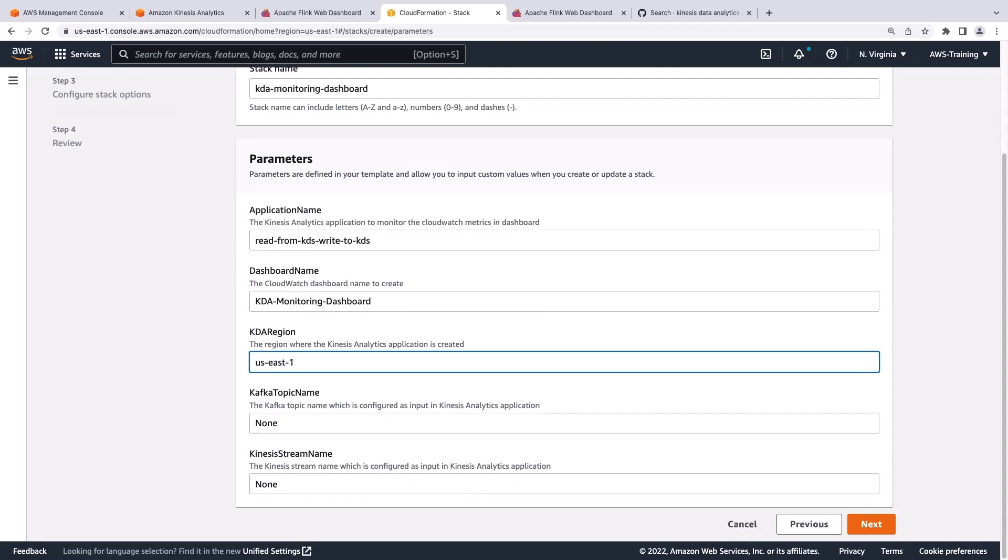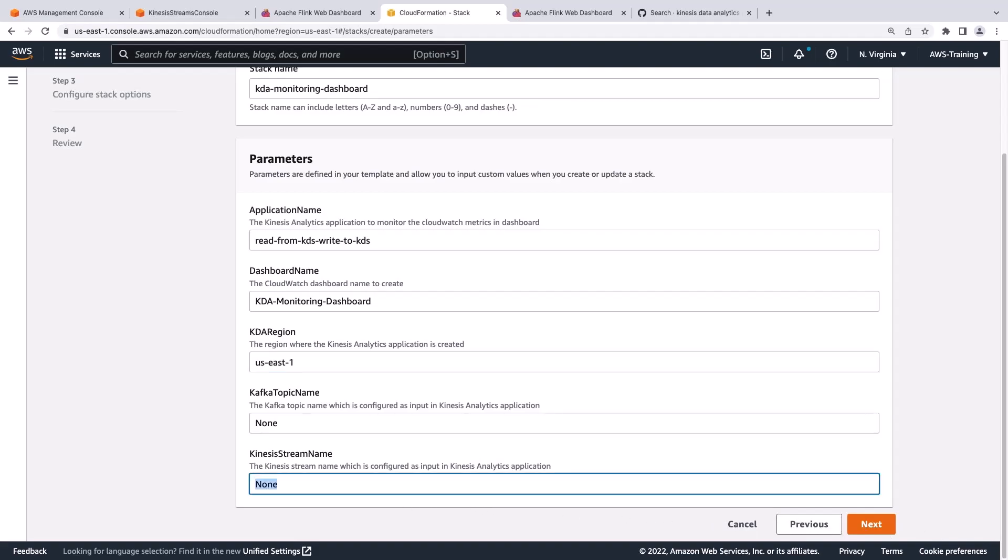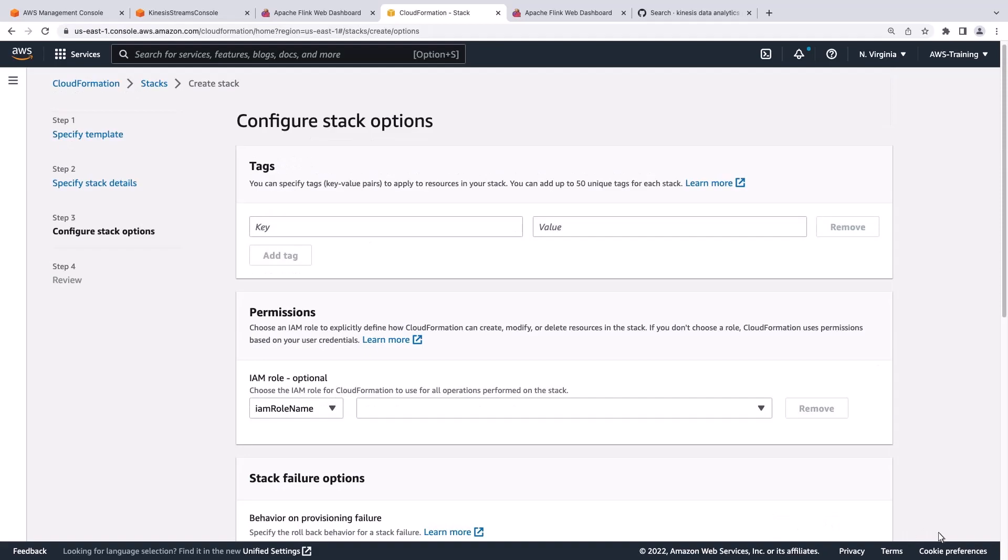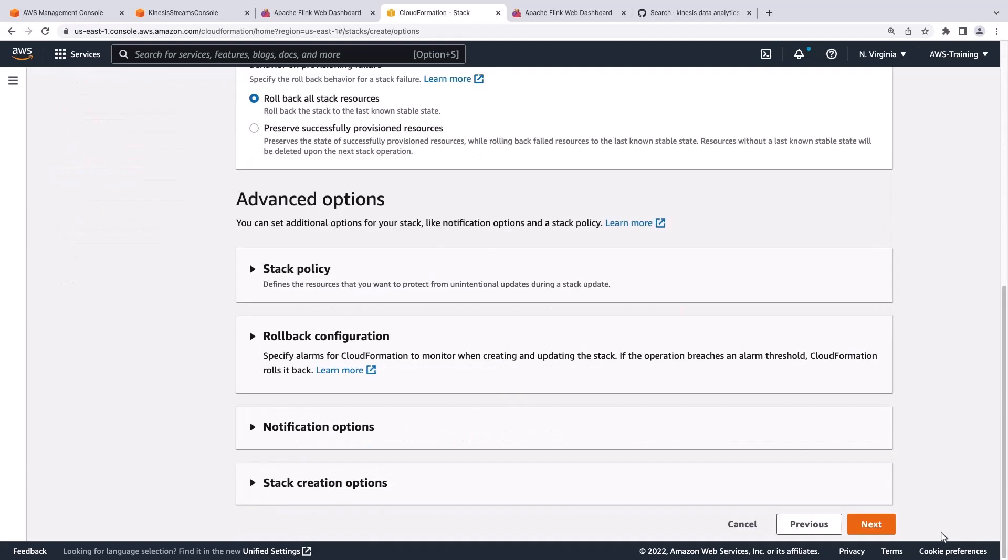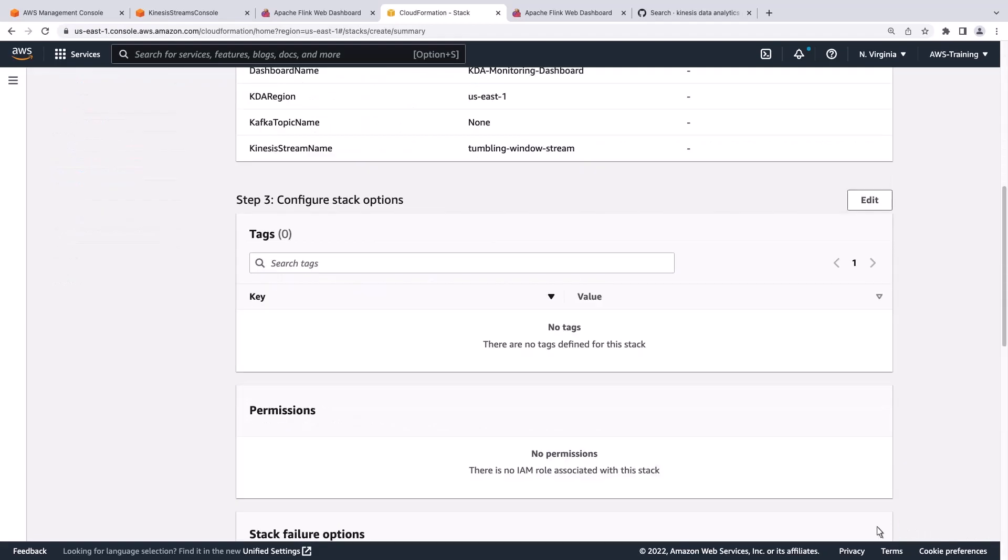We're not reading from Kafka, so we'll skip that parameter. Our application is reading from a stream called Tumbling Window Stream. We'll keep all the default settings for configuring stack options. Let's create our stack.